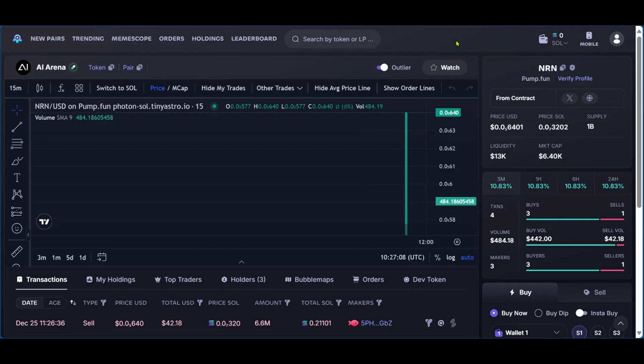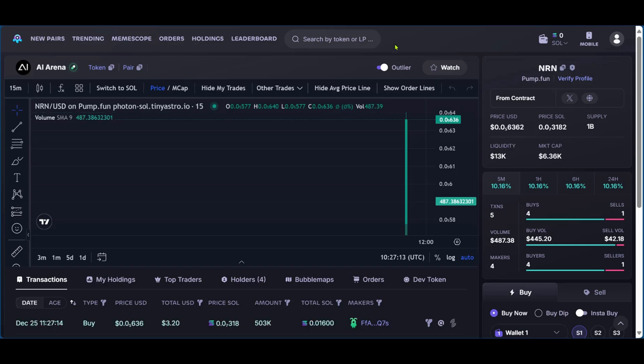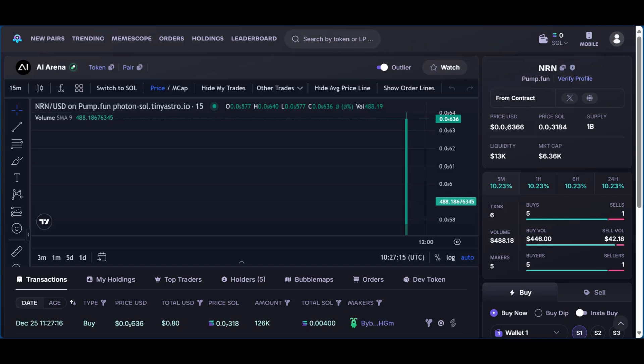So after seeing how you can create your account on Photon Sol, how to deposit, how to withdraw, and how to buy, you can go ahead and use Photon Sol to make your crypto transactions.